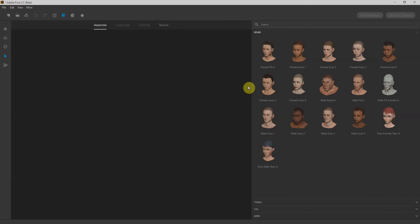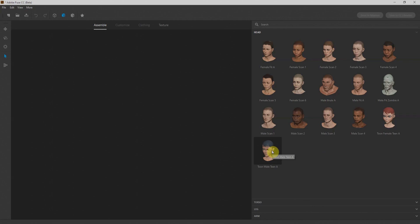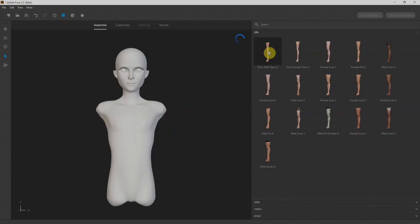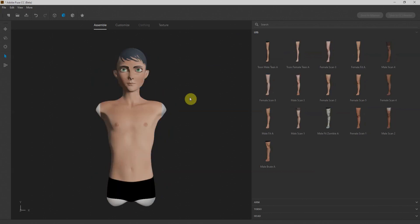We'll start working with Adobe Fuse. On our right side we have options to select the head of our character. We'll select this Stone Male A. It's automatically added. Once the head is visible, we have options to select the torso, we'll select the first option. Once we click it, it will automatically add it. Then we'll select the legs and finally the arms.